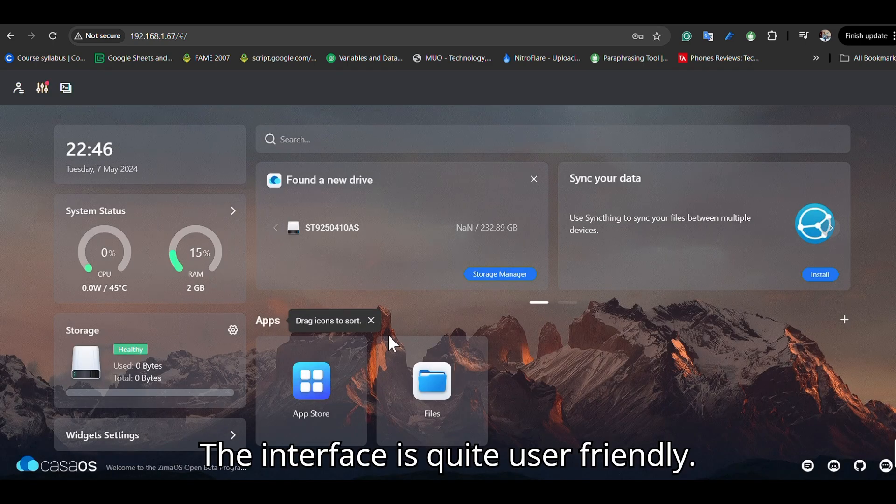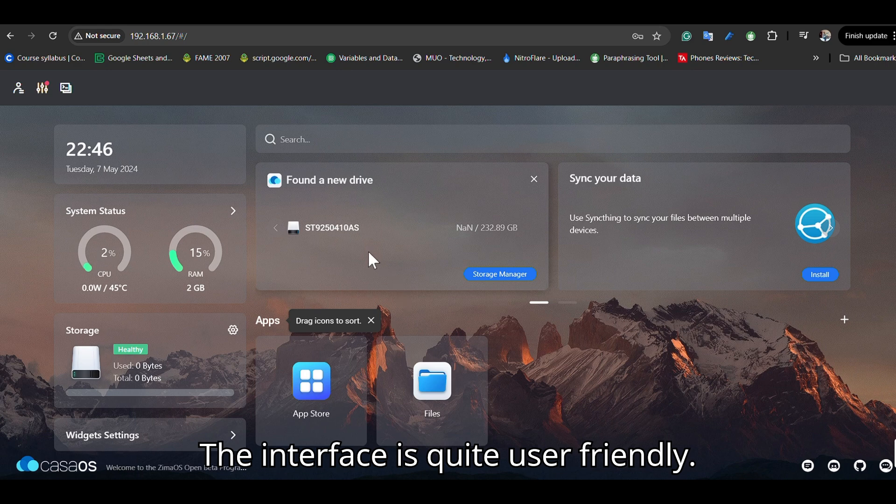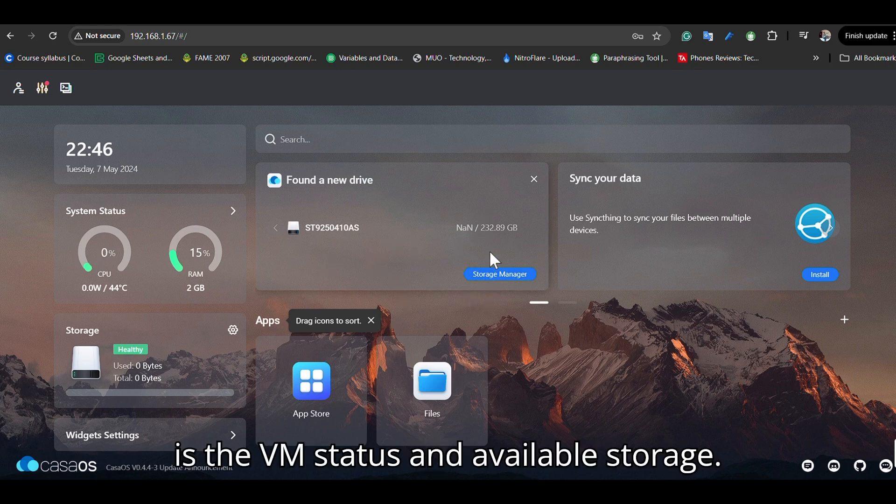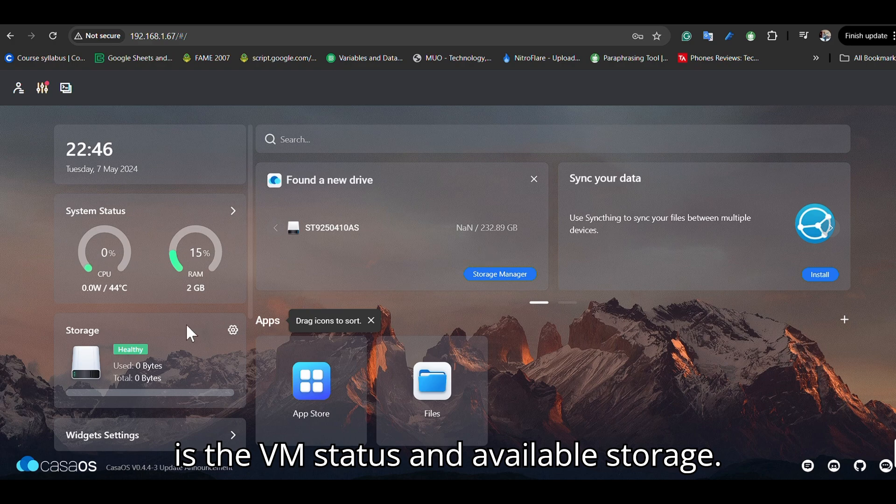The interface is quite user-friendly. Here you can see the VM status and available storage.